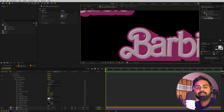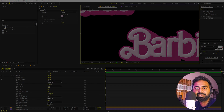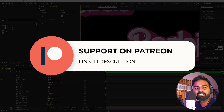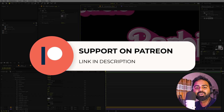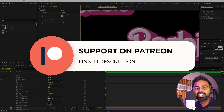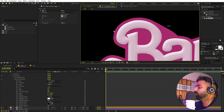I put a lot of effort into creating these tutorials, and if you want to support my channel you can join my Patreon page — the link is in the description. It helps me create more content for you guys, so make sure to check it out.